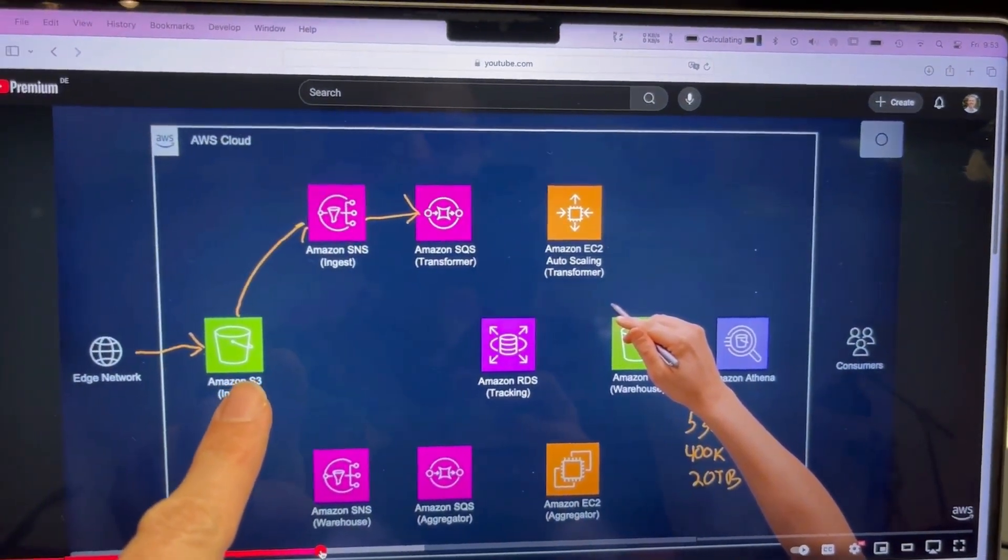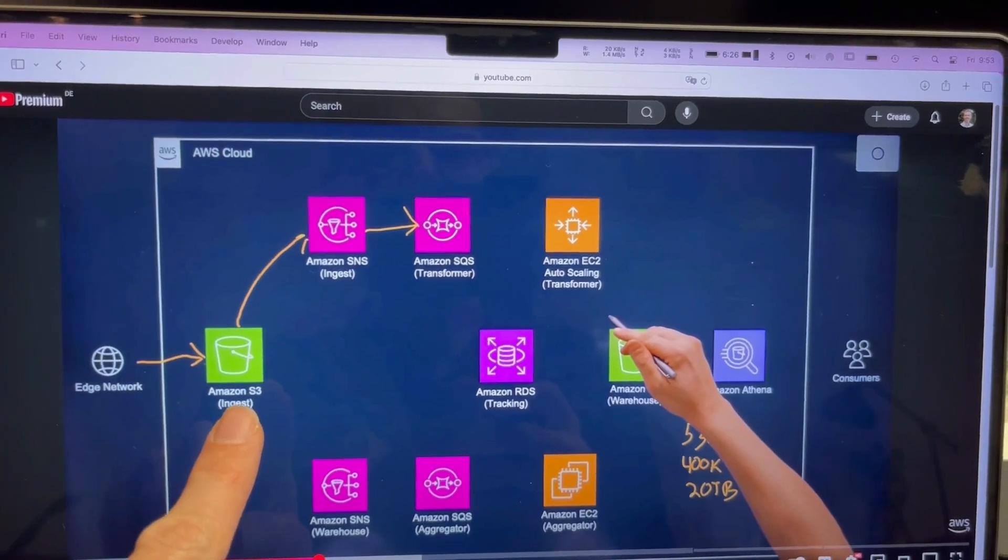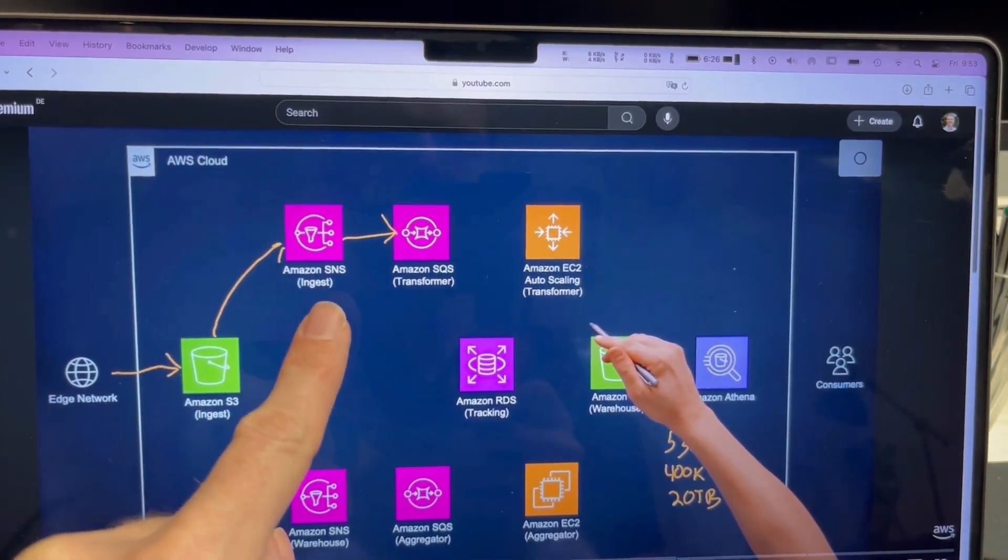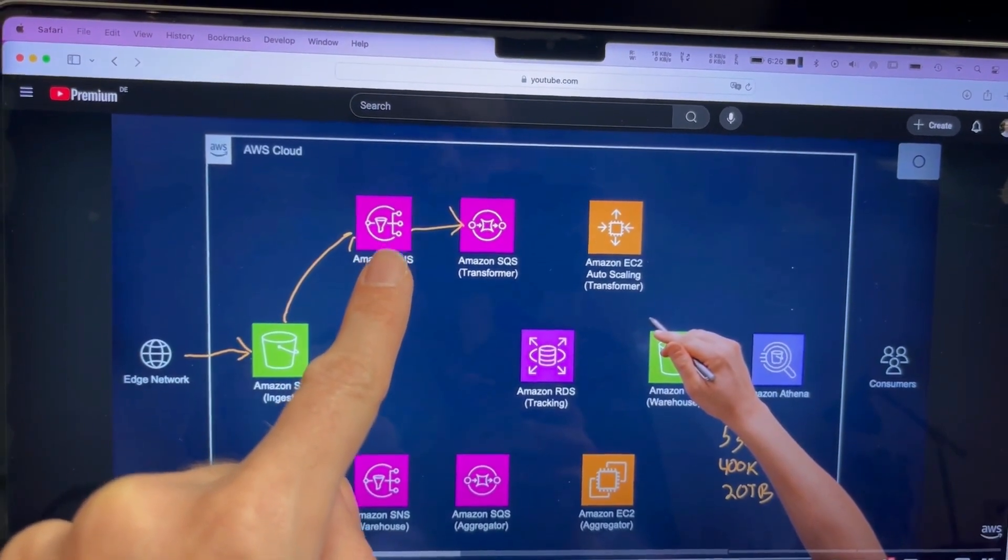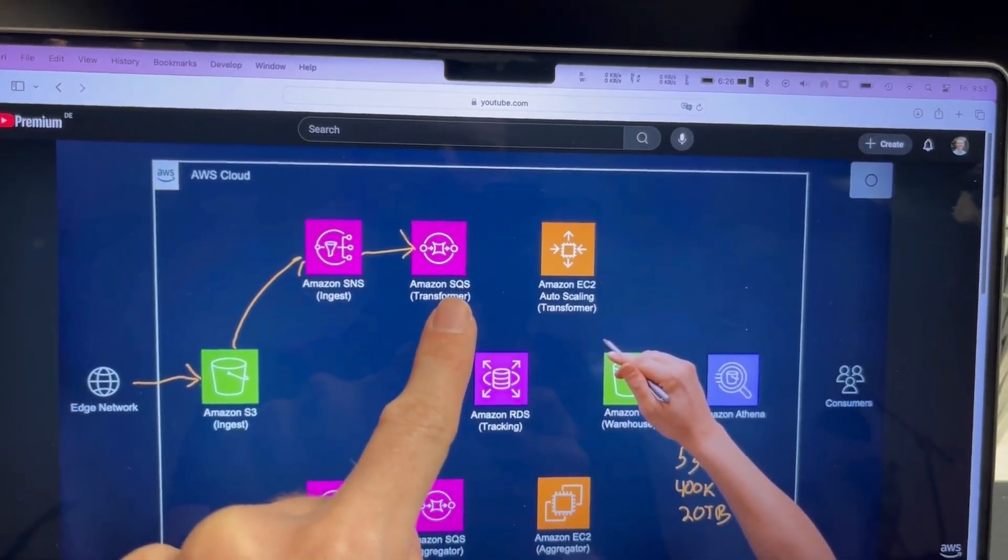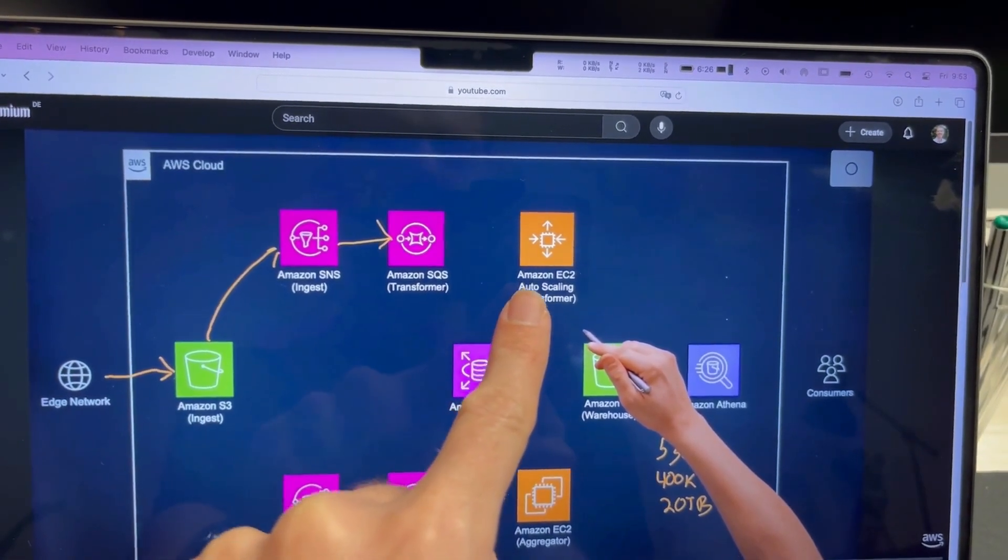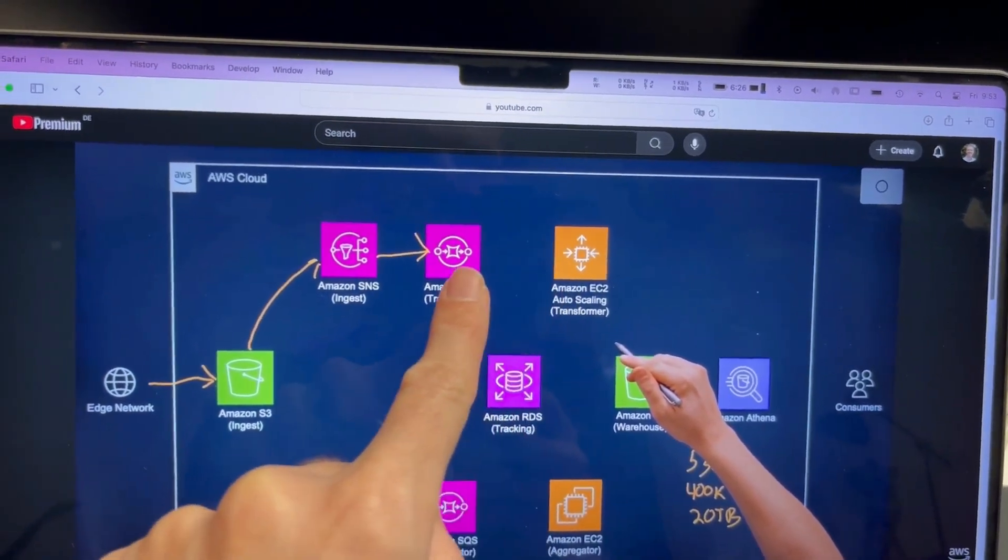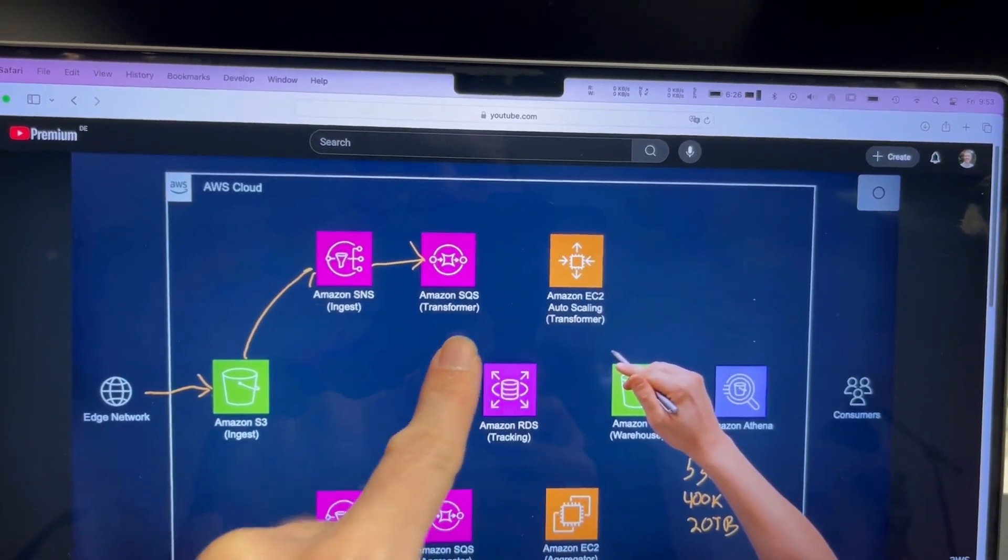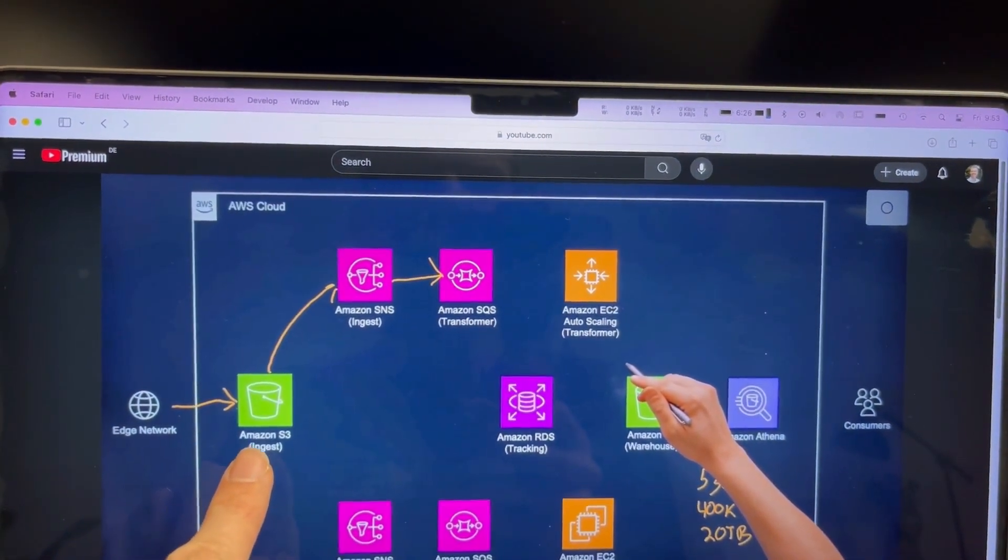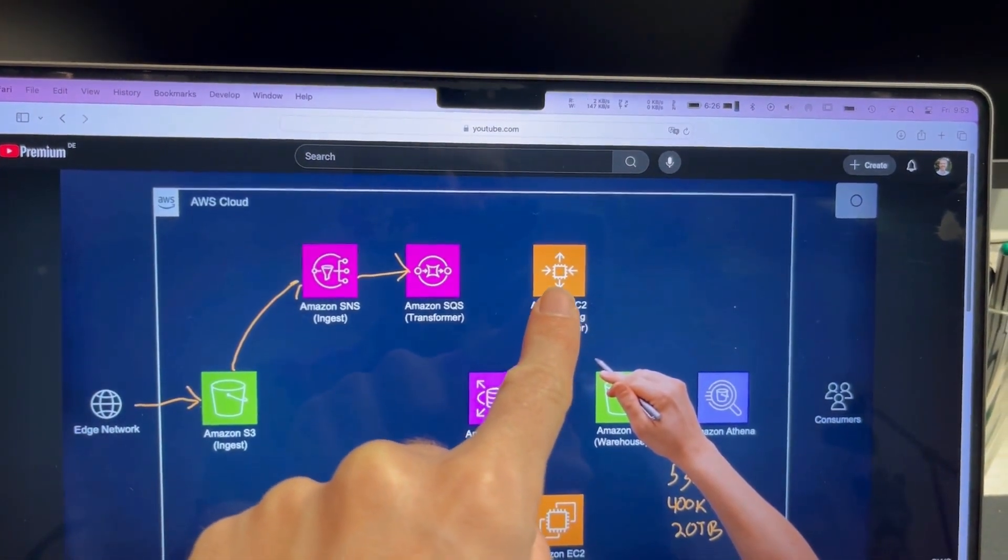The cool way for event-driven is that you have S3 send a notification to SNS, Simple Notification Service, that then will be distributed to SQS, and from there, EC2 is going to get that information, take the data from S3, and then process it.